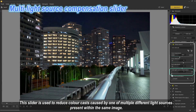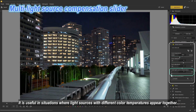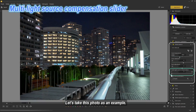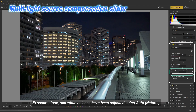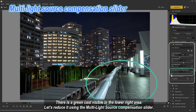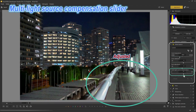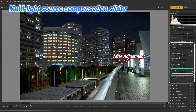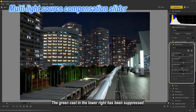Multi-Light Source Compensation Slider: this slider reduces color casts caused by one of multiple different light sources present within the same image. It is useful when light sources with different color temperatures appear together — for example, artificial lights with varying wavelengths, or both natural light from a window and indoor lighting captured in an interior scene. In this example, after adjusting with auto natural, a green cast is visible in the lower right area. Using this slider suppresses that green cast.